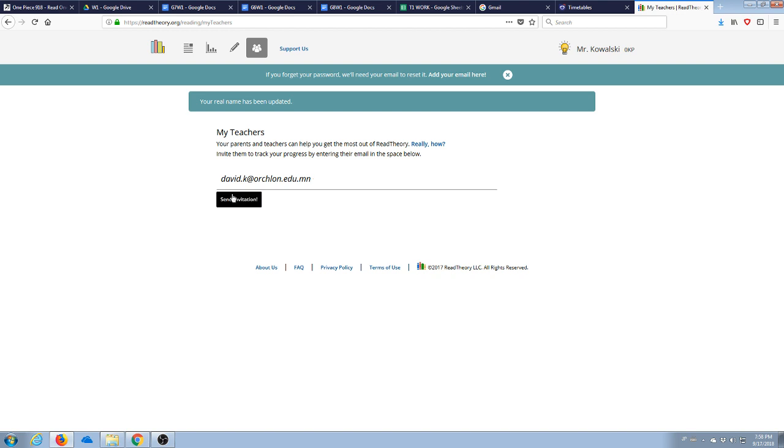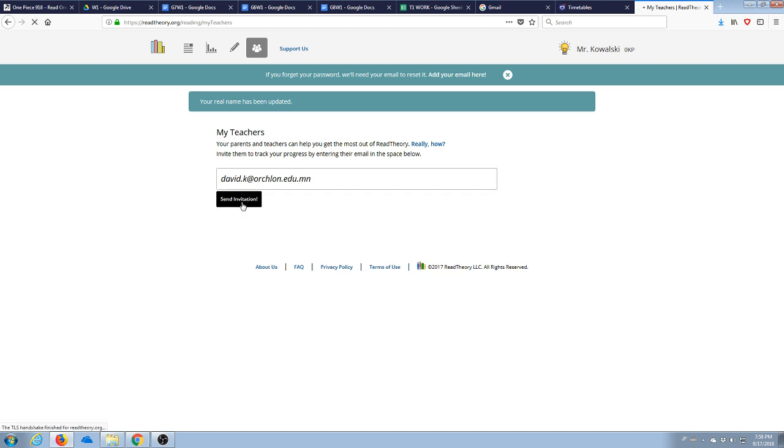If you are not one of my students, you would put in your teacher's email address. And you hit send invitation.